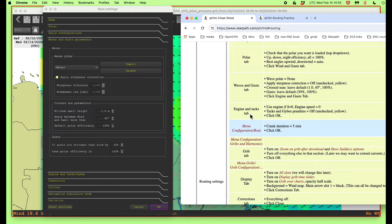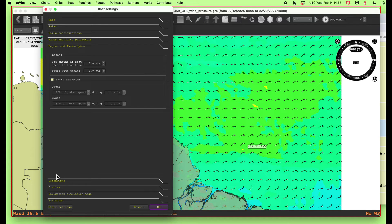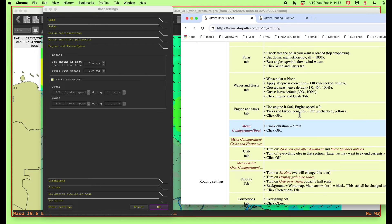Now we go to engine and tacks. We're just going over the various things that could in one way or the other interfere with what we're doing. We don't want the engine coming on at all here, so we're going to just put zero, zero for when you turn on the engine and the no-tacks-and-jibes corrections. Later, obviously, you have to fold in some penalty for every time you tack and jibe and slow things down a little bit, but we're not doing that for now.